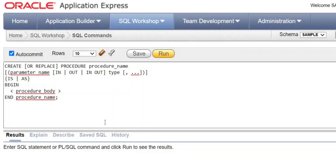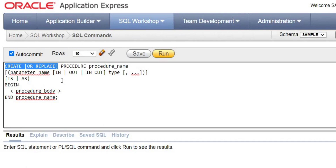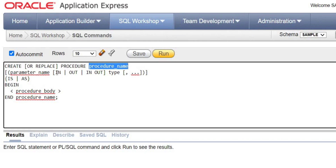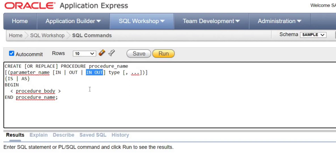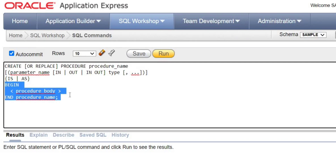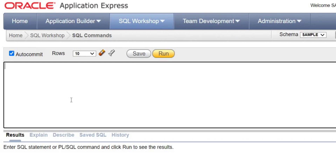You are going to see procedures in detail. A procedure is a standalone code used to perform some tasks — it can be a subprogram. To create a procedure, use CREATE OR REPLACE followed by the PROCEDURE keyword and a procedure name, then parameters of type IN, OUT, or IN OUT, followed by IS or AS to specify the procedure type, and then the BEGIN and END block where the procedure body goes.